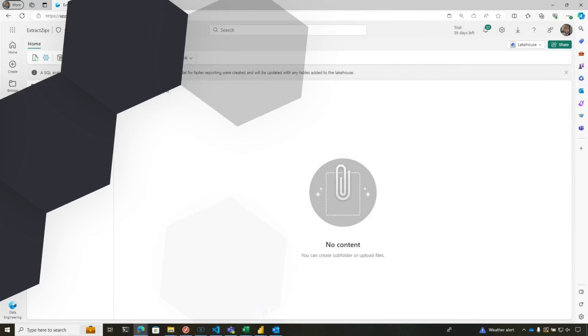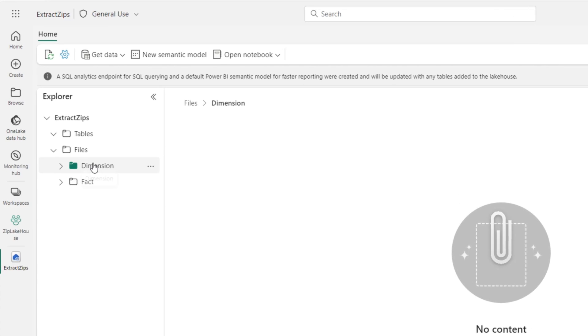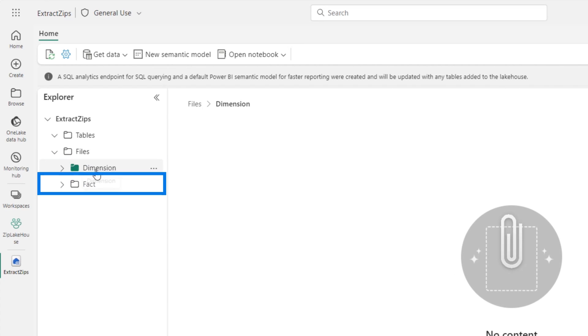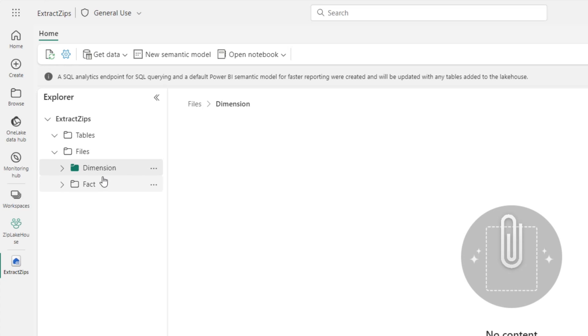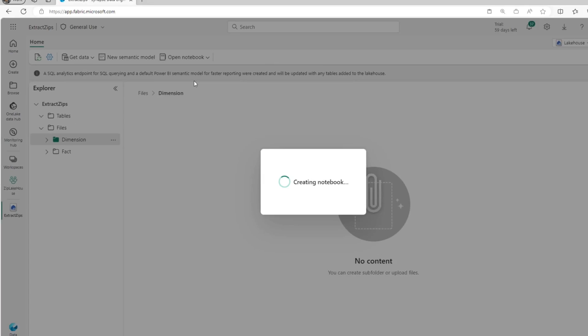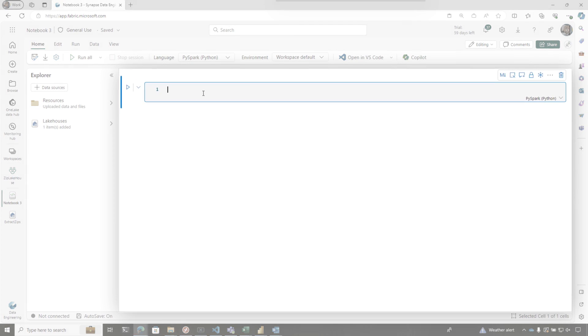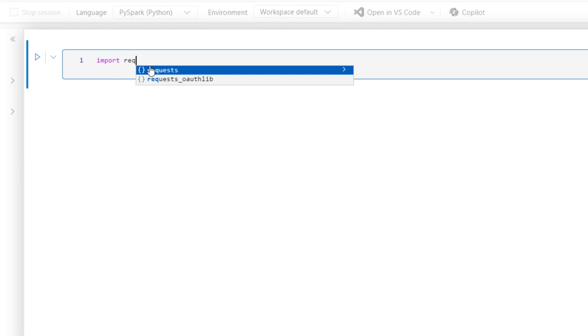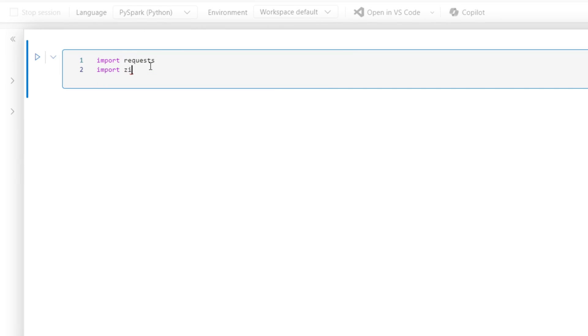So I've created a Lake House, and I'm trying to simulate what Adam was doing in his video. In fact, I have these two folders, and I want to extract the contents of some zip files out to each one of these folders. So I'm going to create a new notebook. I need three libraries: import requests, import zipfile, and import IO.